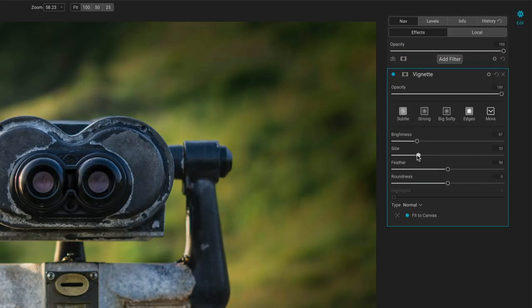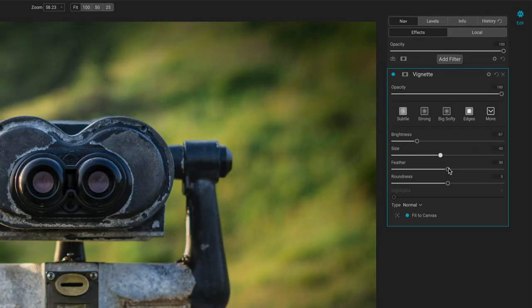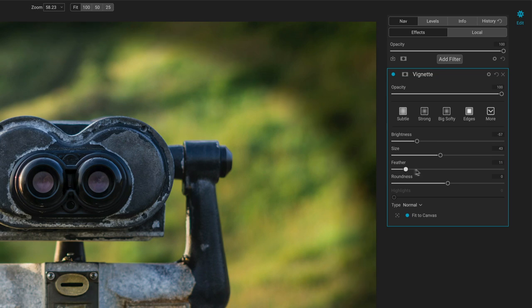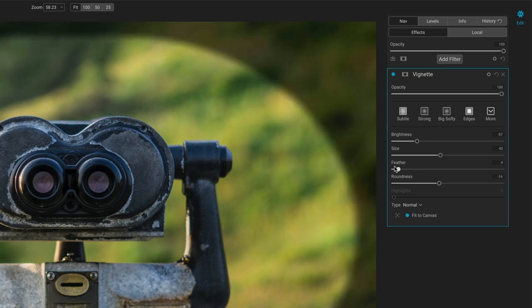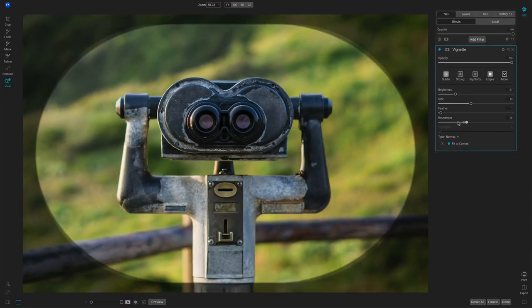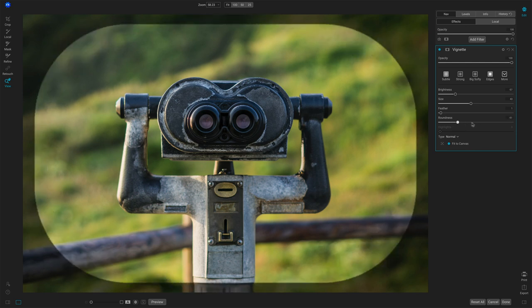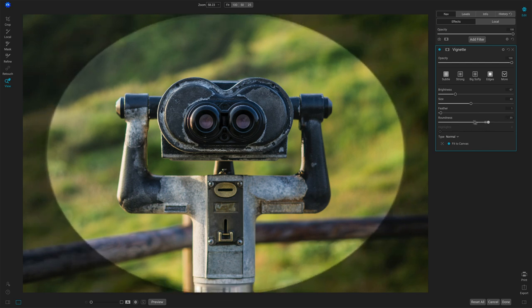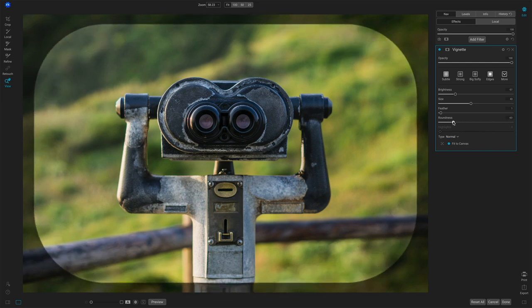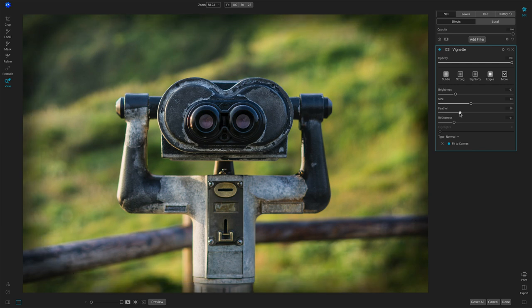The size, right? How feathered this is. And then how round the shape is. With that feather down, you can see that shape, right? Like that. You can make it rounder. You can make it more kind of a letterbox type of thing.